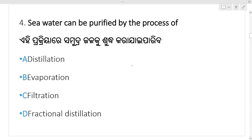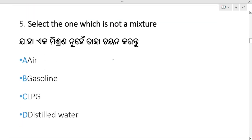Next: water can be purified by the process of — ammudra jala ku suddha pari kari pari va, which process? Question 4: distillation process. Option A, distillation, is your right answer. Next question.